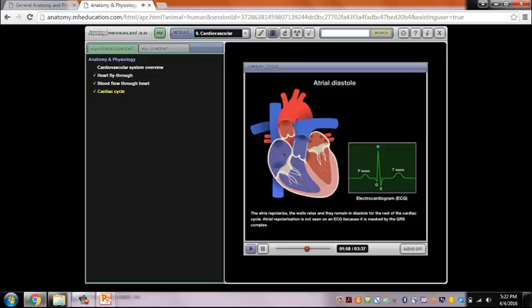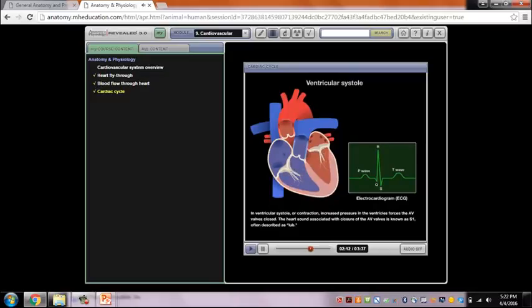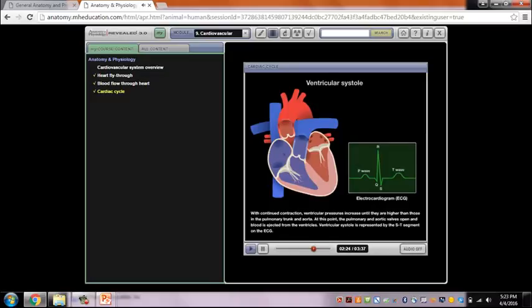Atrial repolarization is not seen on an ECG because it is masked by the QRS complex. In ventricular systole, increased pressure in the ventricles forces the AV valves closed. The heart sound associated with closure of the AV valves is known as S1, often described as LUB. With continued contraction, ventricular pressures increase until they are higher than those in the pulmonary trunk and aorta, at which point the pulmonary and aortic valves open and blood is ejected from the ventricles.